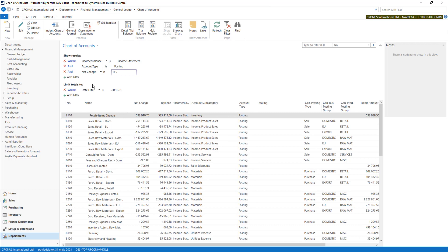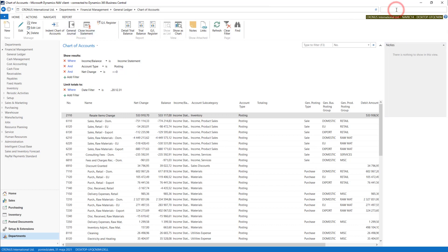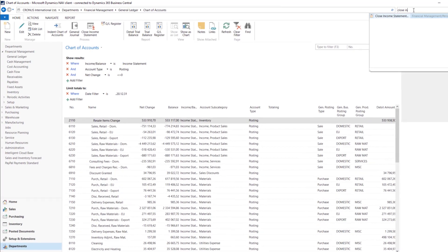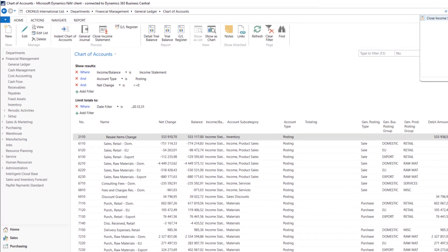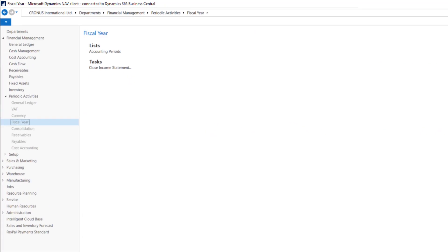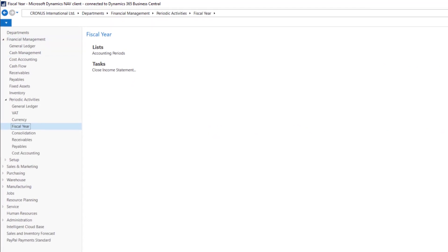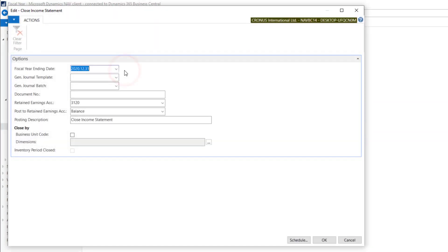So let's prepare Close Income Statement job. You can find it here on Chart of Accounts. You can also search it. You can find it in Financial Management in Periodic Activities. So let's try to close Income Statement.